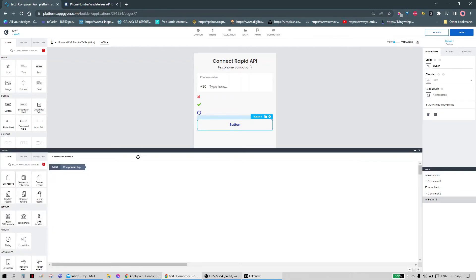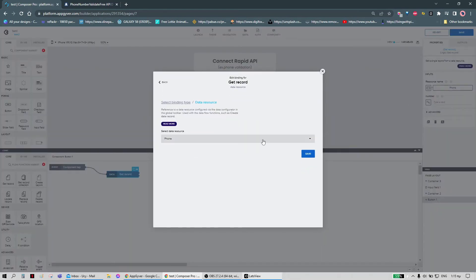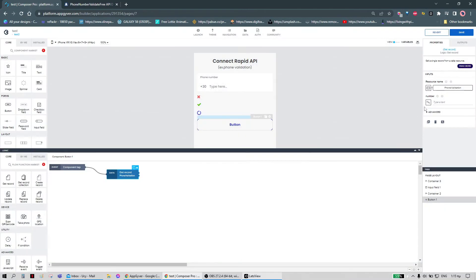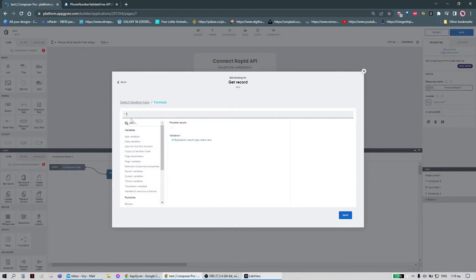First things first, we should get the getRecord logic and connect it with the resource we just made. Here is the value of the phone number. Now we need a formula that will add the country code, because in the input field we just have the phone number without the country code — so we're going to use this formula.